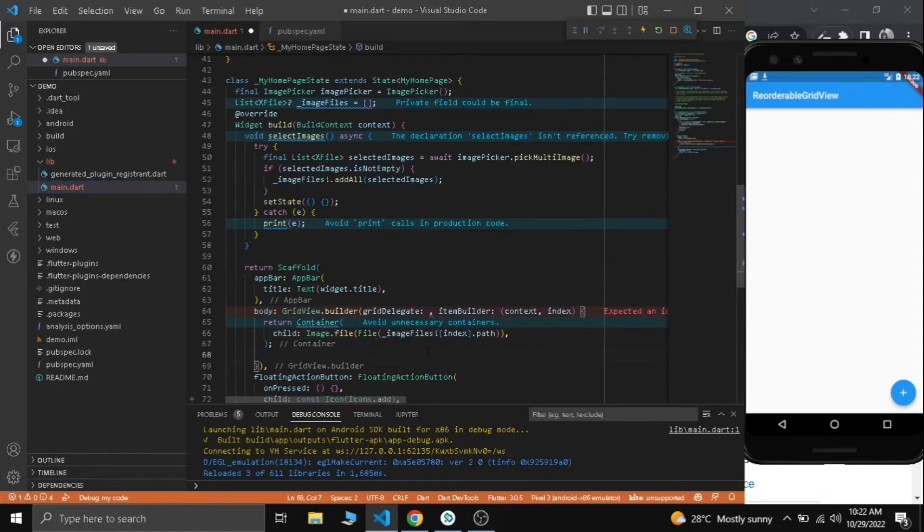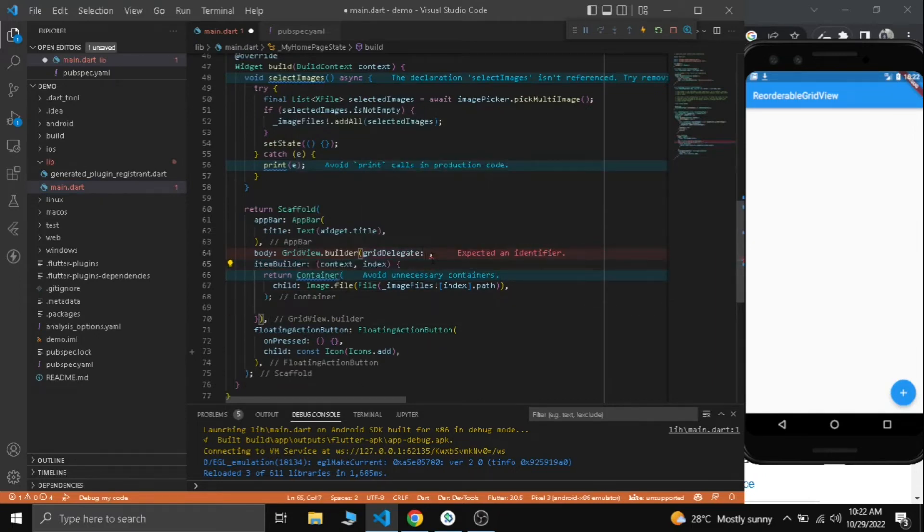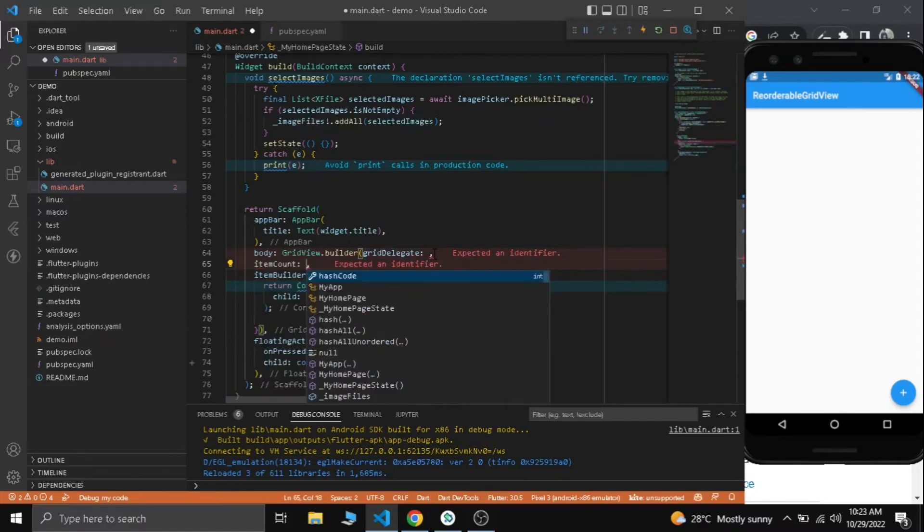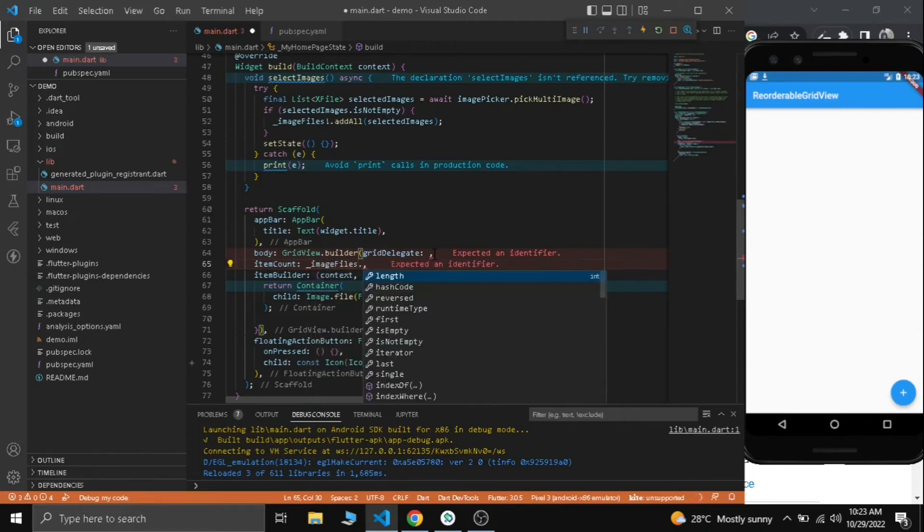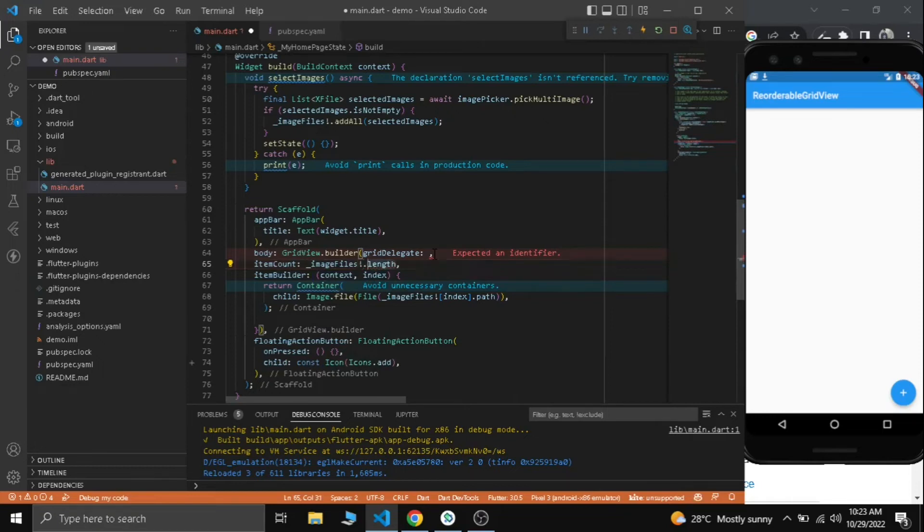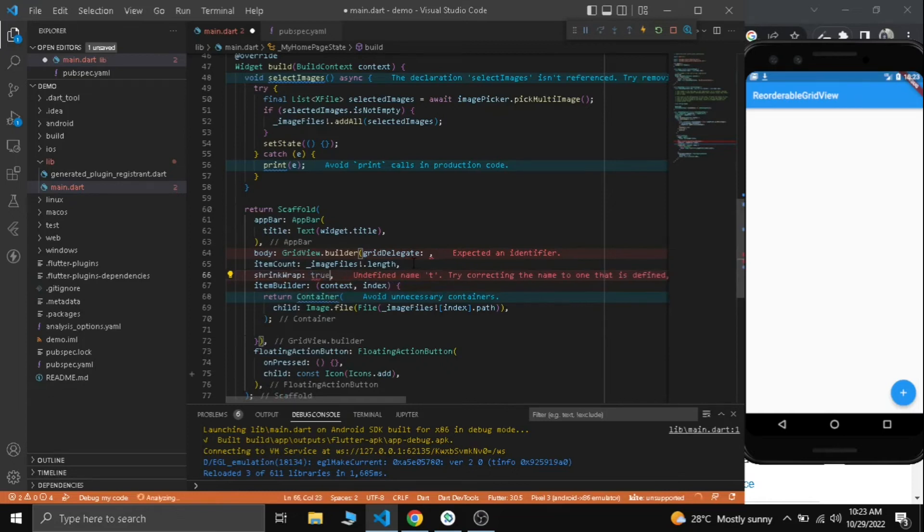Import dart IO. We need to add the grid delegate and item count here. Item count will be our image files dot length with a null check.